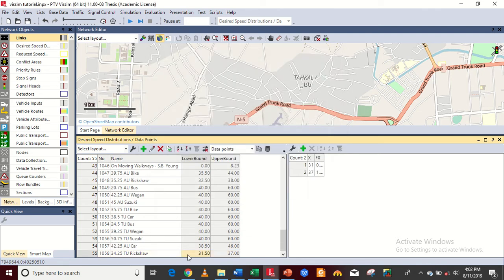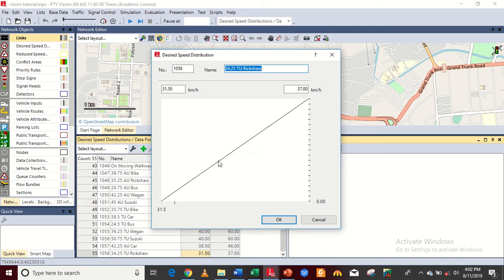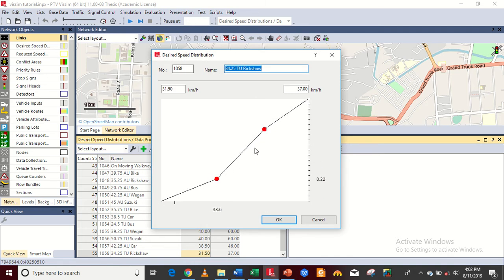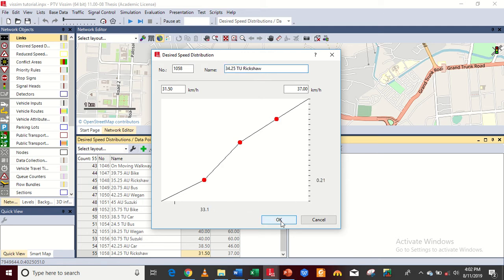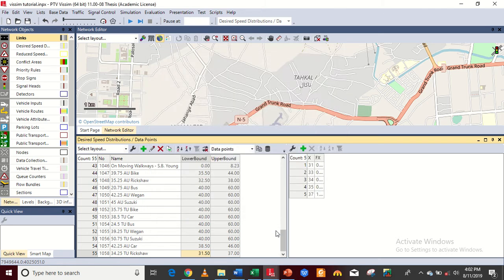So I will add the minimum of 31.5 and maximum of 37. Then click OK, and again go and modify the graph a little bit. You can also add three points for perfect modifications of the S-curve.